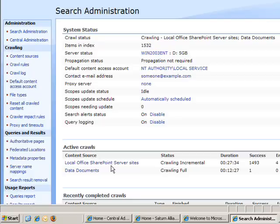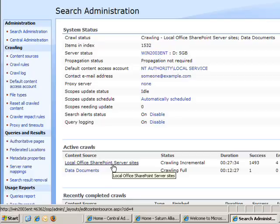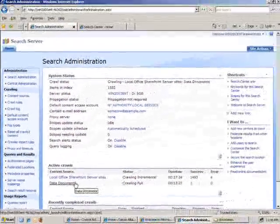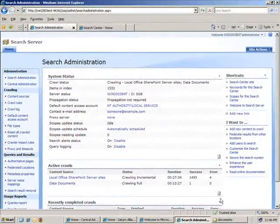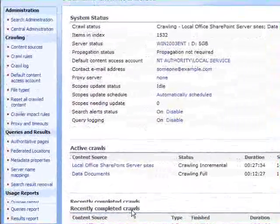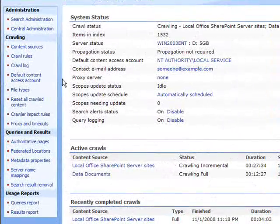If we scroll down a bit further, we'll see that it also lists the recently completed crawls. On the left hand side, there are a number of links and options that you can use to improve and configure further the actions of your search server.